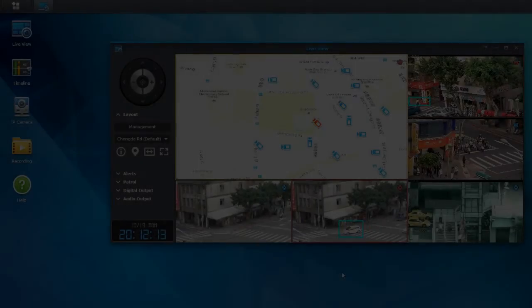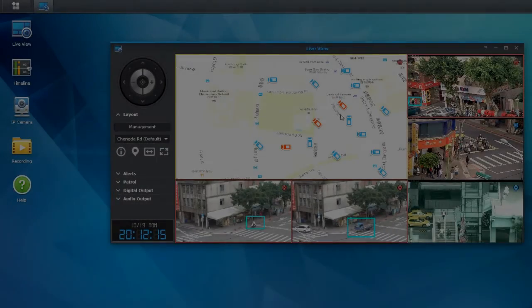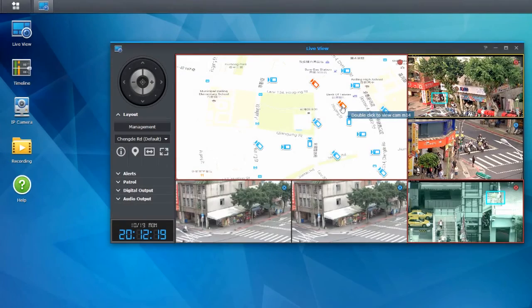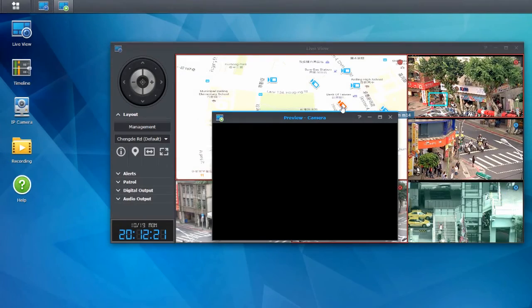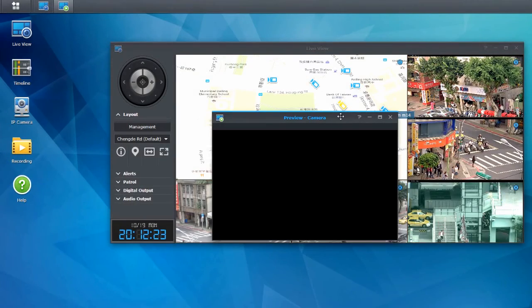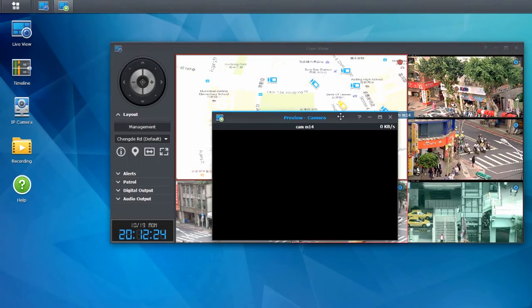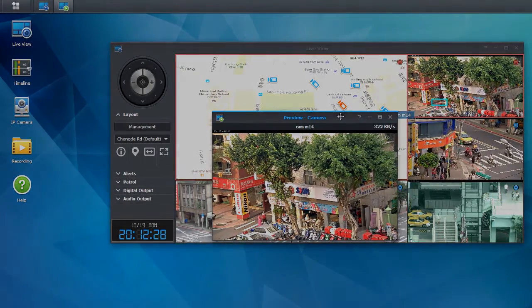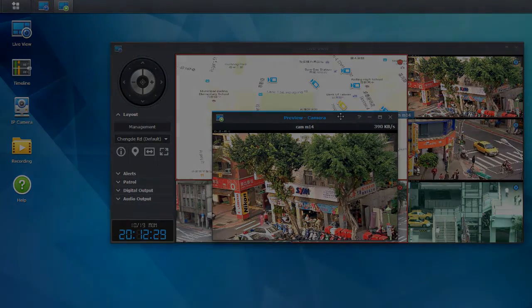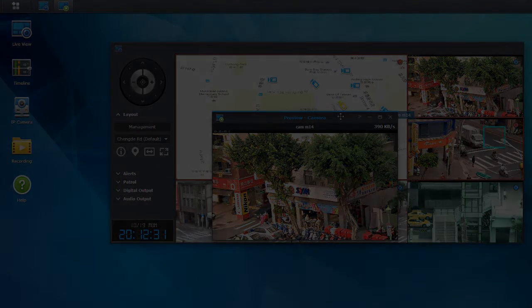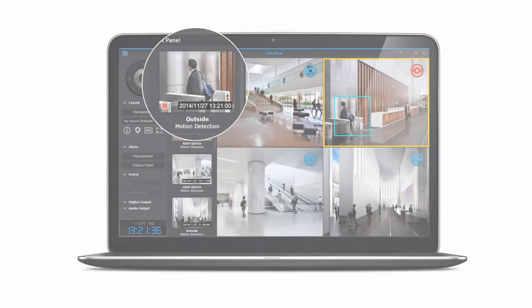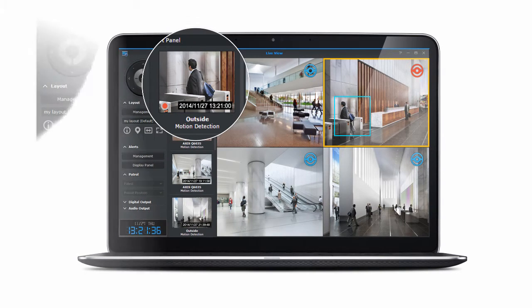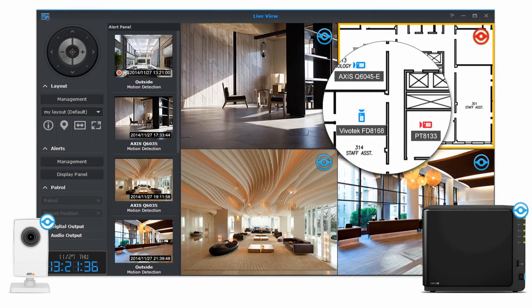Monitoring every nook and cranny can be difficult in a large-scale environment with dozens or hundreds of cameras. With Live View Analytics enabled, suspicious events can be directly displayed on the e-map, making sure that security personnel will not miss anything fishy.